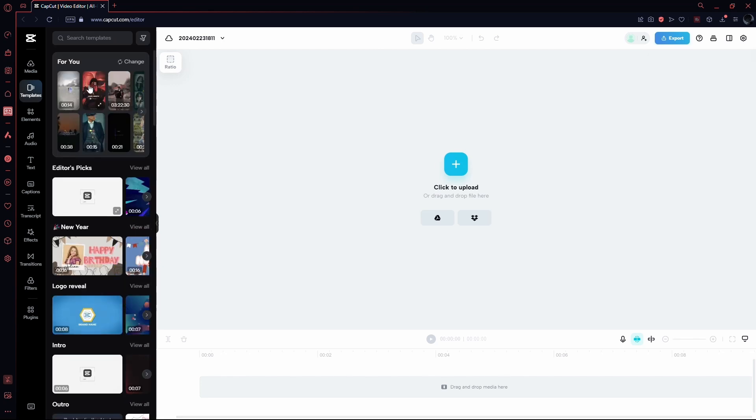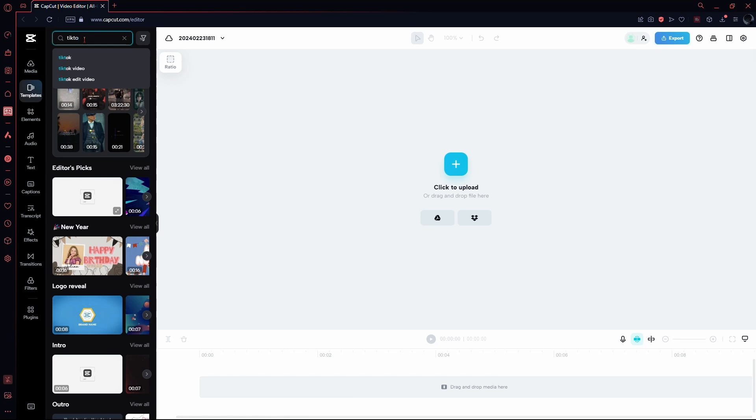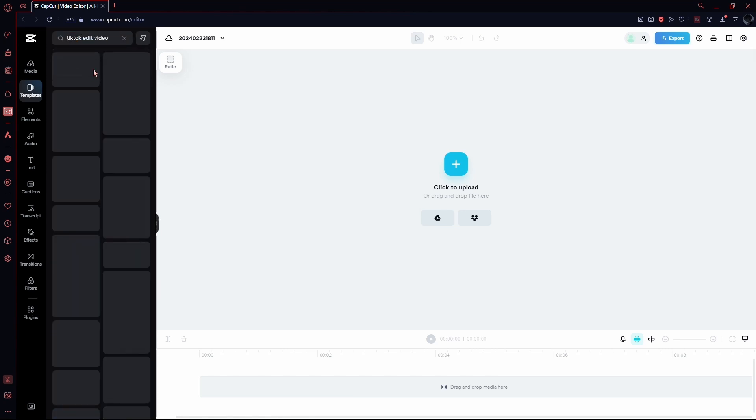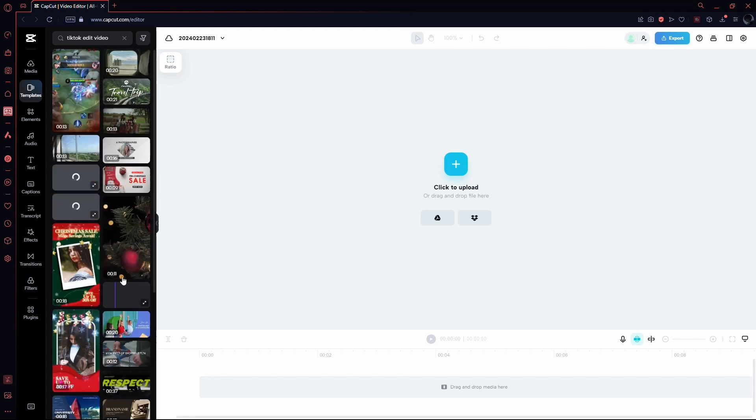Here, you'll encounter a search bar. Simply type TikTok in the search bar. Two options will appear: TikTok videos and TikTok video edits. Click on Video Edits, and a list of templates will be displayed.